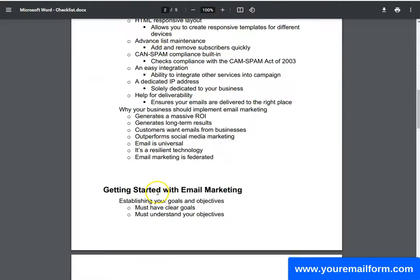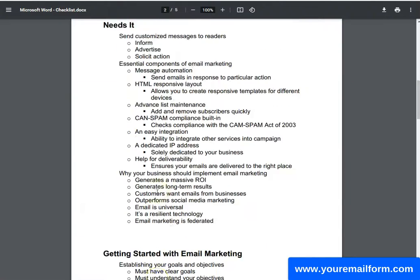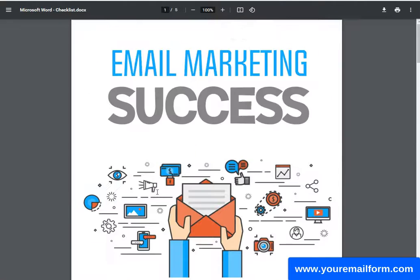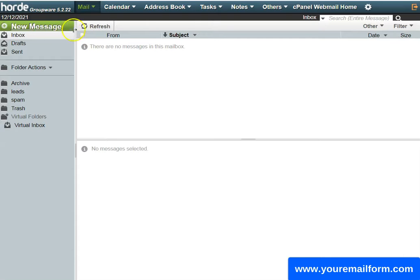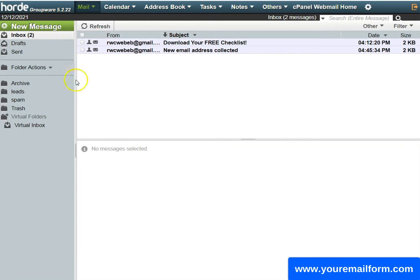It's a checklist — of course the picture was a bit off because we were just making this video. In your autoresponder, let's refresh. It did it twice — 'Download Your Free Checklist.'